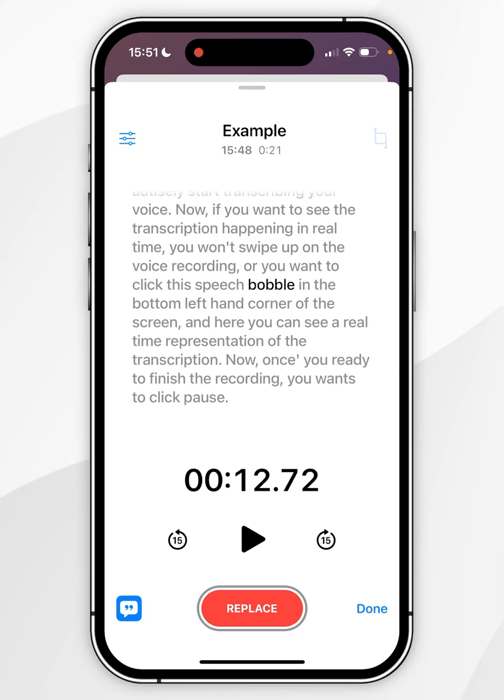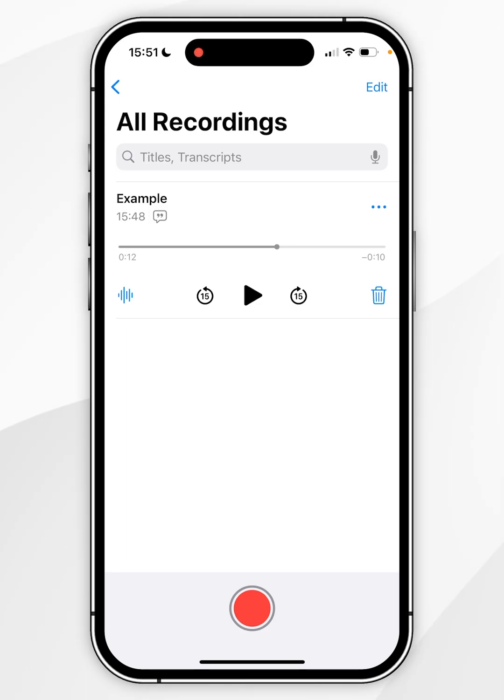Once you are finished, you want to click on done in the bottom right hand corner and your voice memo is ready to store or share.